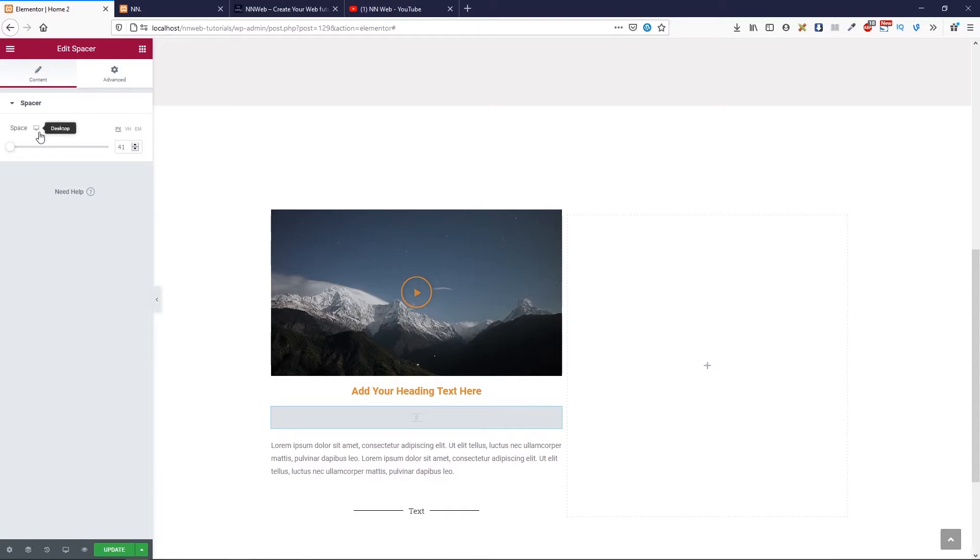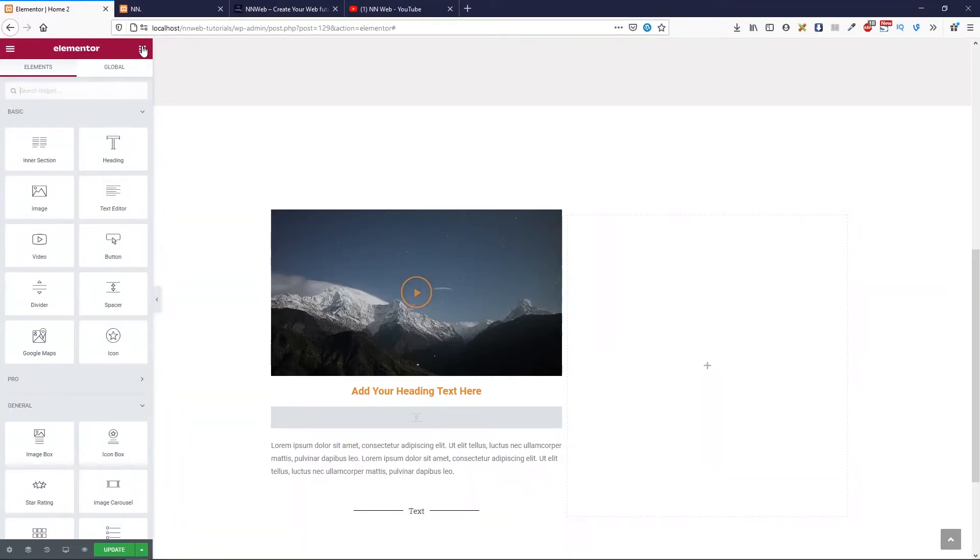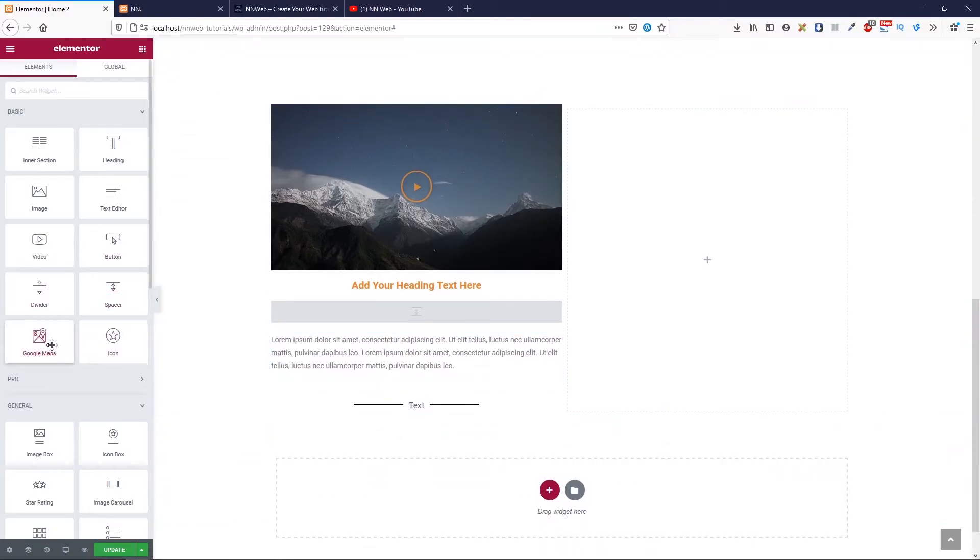And also, you can change the space for desktop, tablet, and mobile. In advanced, you have many, many options, just like for other sections. So, let's see the next element.